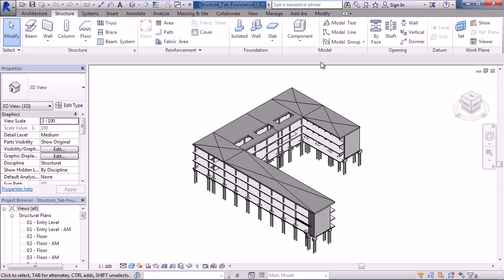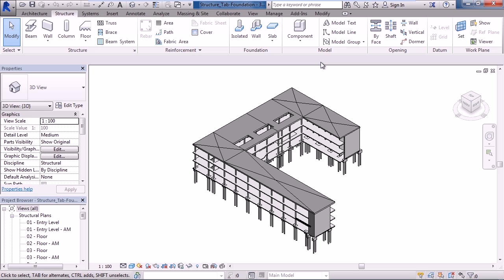So as a review in this lesson, we looked at two panels within the structural tab. One was the foundation panel and the icons on it. Those included creating structural isolated foundations, basically elements below or foundations below a column or a beam. We also looked at structural walls, the structural foundation below walls, and we looked at structural slabs and slab edges.